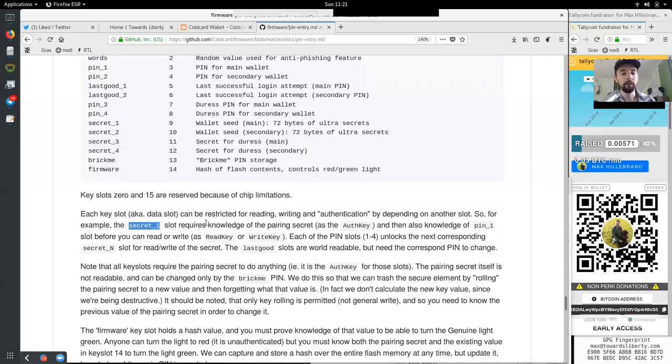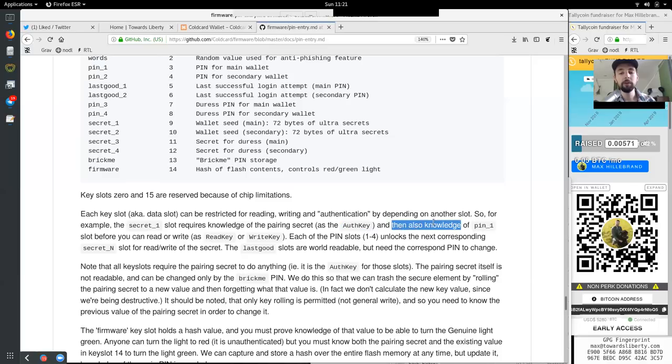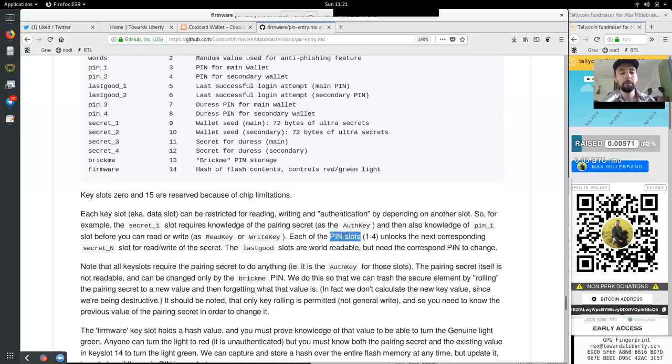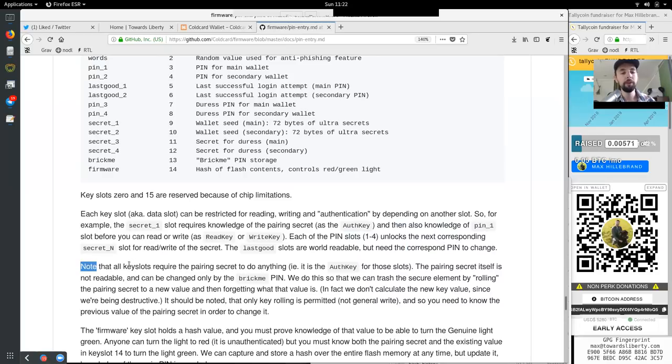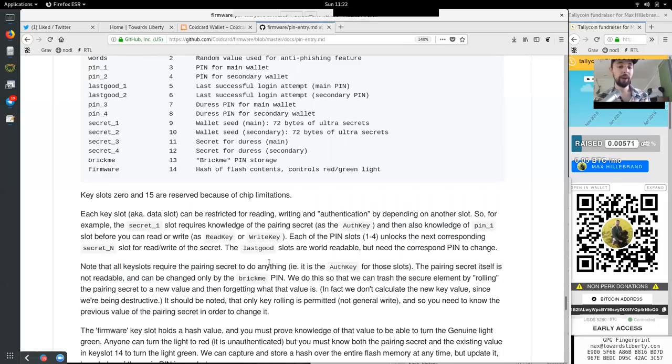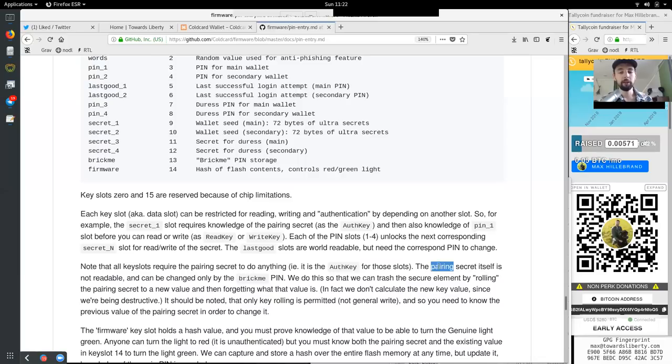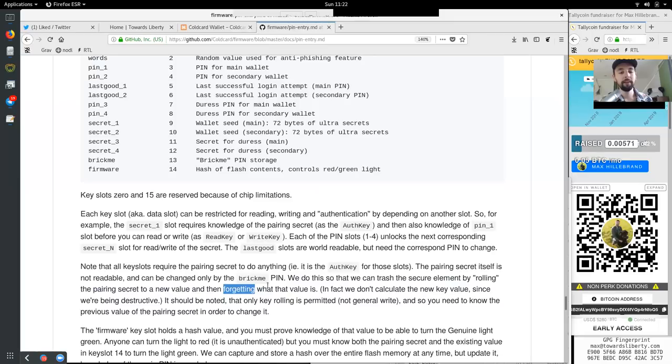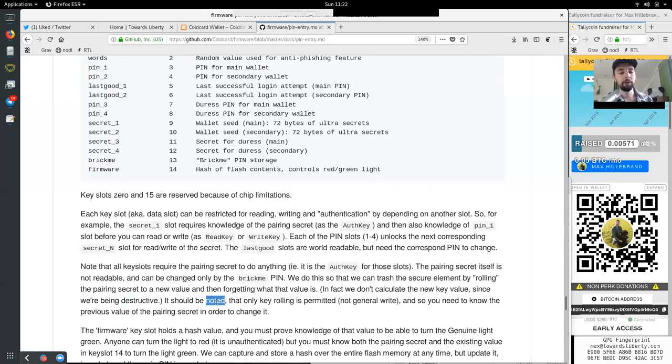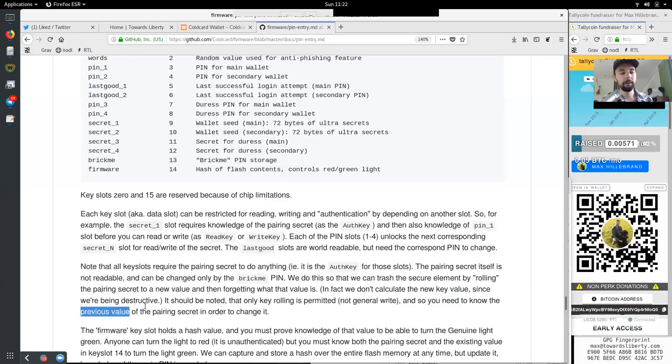Secret one is the wallet seed main for the 72 bytes of the Ultra Secrets. Secret two is the wallet seed for the secondary, the 72 bytes of Ultra Secrets. Secret three is the secret for the duress main. Secret four is the secret for the duress secondary. BrickMe is the BrickMe pin storage and the firmware is a hash of the flash contents, controls the red and green lights. So the key slot 0 and 15 are reversed because of the chip's limitation. Each key slot, aka the data slot, can be restricted for reading, writing and authenticating by depending on another slot. So for example, the secret one slot requires knowledge of the pairing secret as the authentication key, and then also knowledge of the pin one slot before you can read or write as read key or write key.